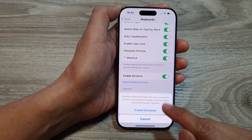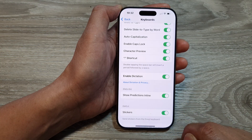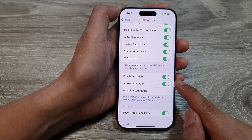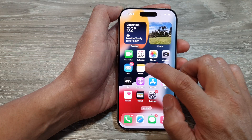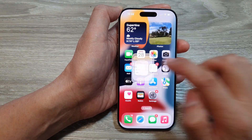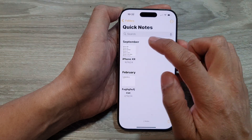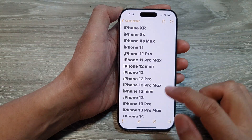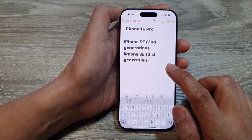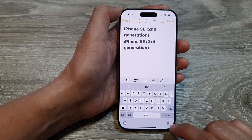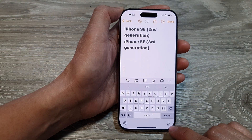From the pop-up, tap on Enable Dictation. Once it is turned on, go back to your keyboard. I'm going to open up my Notes app to bring up a keyboard, and this time you can see it will show the microphone button at the bottom corner of the keyboard.